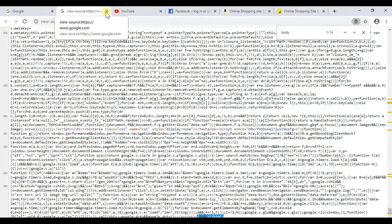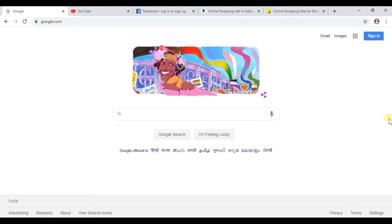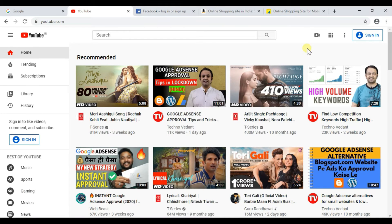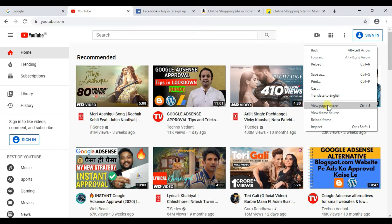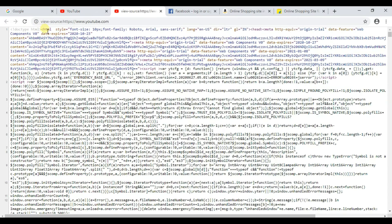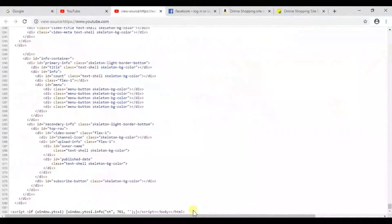You have seen how and in what ways HTML has been used in Google. The same elements are used in YouTube and other websites. Now let's check YouTube — right-click here and click on 'View Page Source'. Here also HTML language is used. You can see the closed HTML tag and closed body tag.